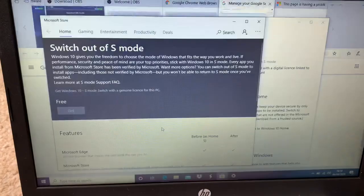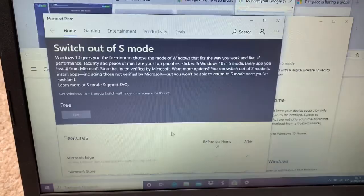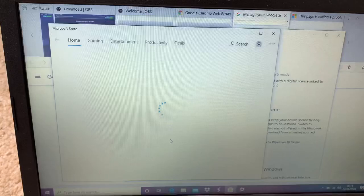Nothing happened because if you can read here, Switch out of S mode. Windows 10 gives you the freedom to choose the mode of Windows.